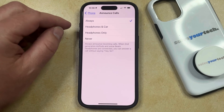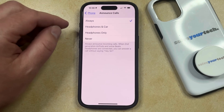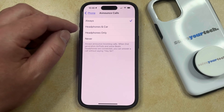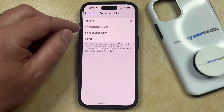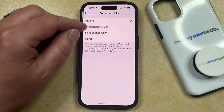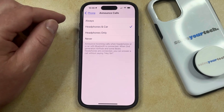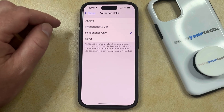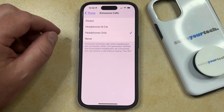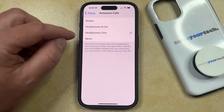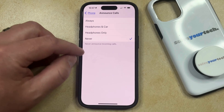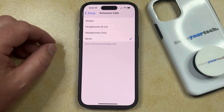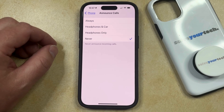Note that if it's set to Always, then that means your iPhone is going to announce calls regardless of what other system or device you're using. If you only want it to happen when you're using headphones or in your car, then you can choose that. If you only want to announce calls over headphones, then you can select that. Or if you don't want your phone to announce calls at all, then you can choose Never, and that's going to stop it from announcing incoming calls, whether it's a contact or a phone number that you don't have saved to your device.